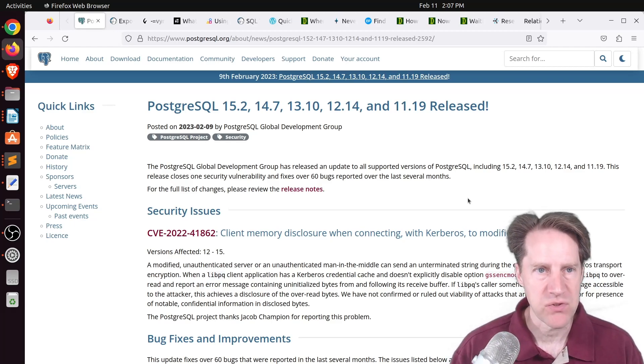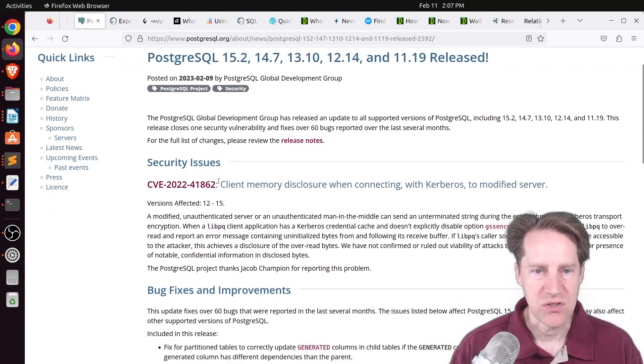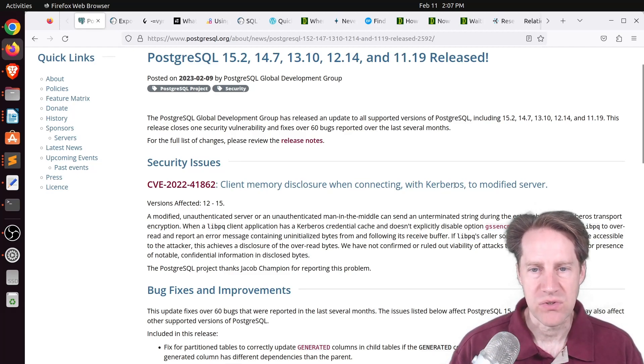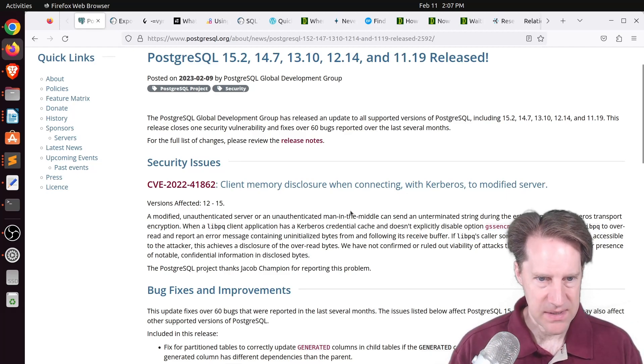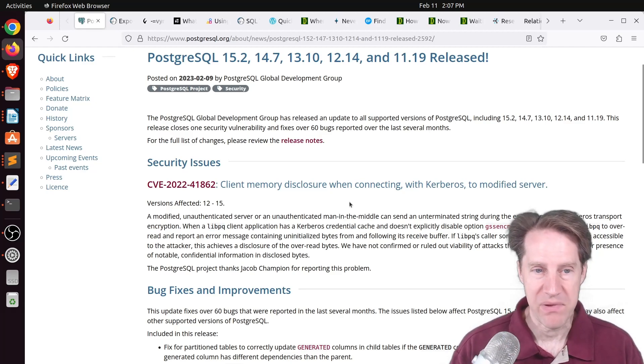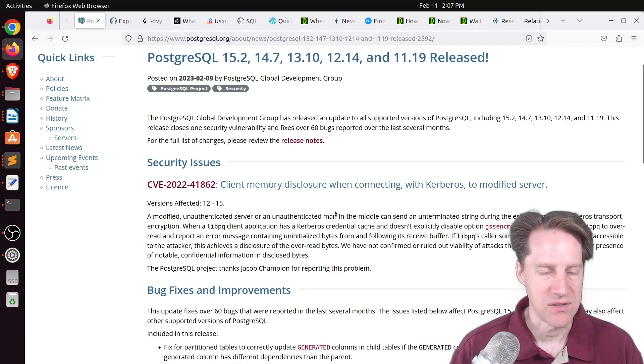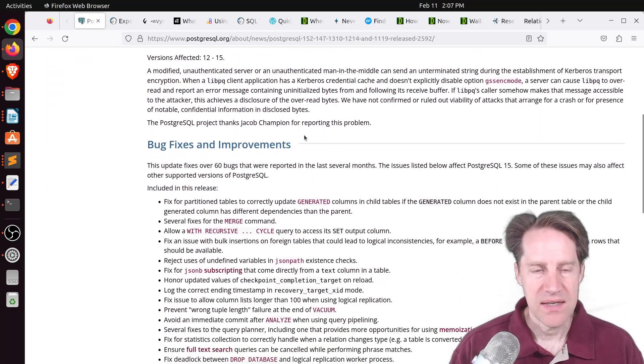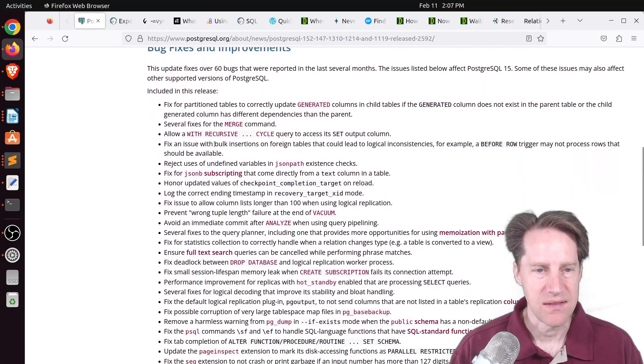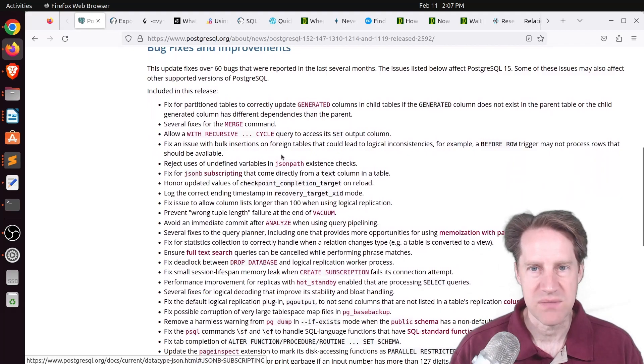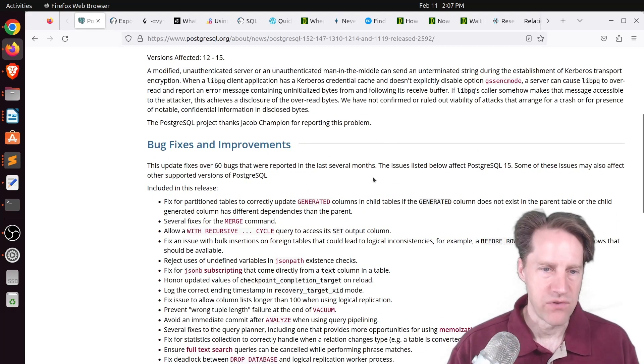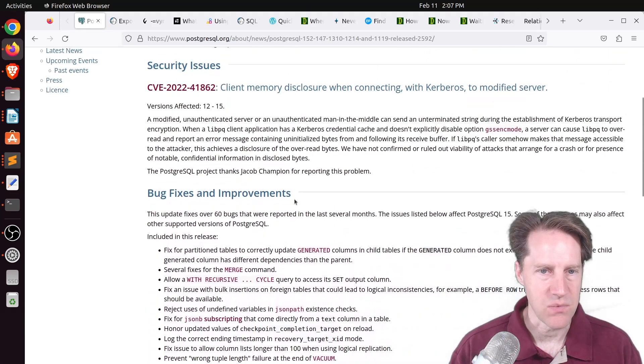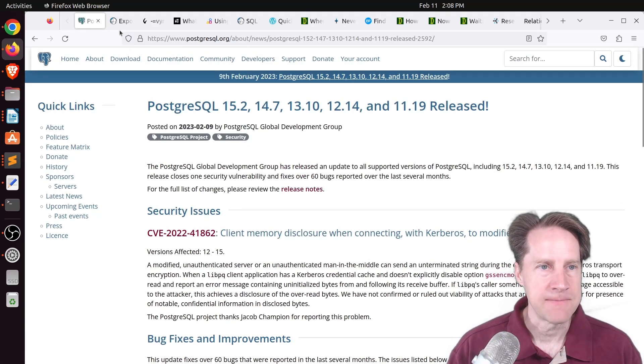This is from PostgreSQL.org and the reason it was released is that there is one security issue that involves a client memory disclosure when connecting with Kerberos to modified server. So it looks like it's basically a man-in-the-middle attack involving Kerberos. In addition, there are 60 or so bugs that were addressed in these releases as well. If you want to learn more, definitely check out this piece of content.